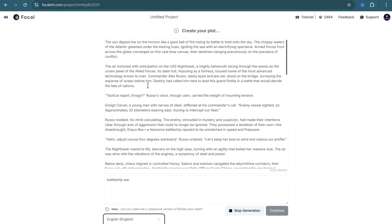You can regenerate the plot or change it manually as you wish. When you are happy with the result, simply click on Continue.